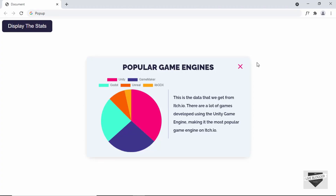Hi everybody, welcome to Live Blogger. In this video we will start designing this pop-up using HTML, CSS and JavaScript.